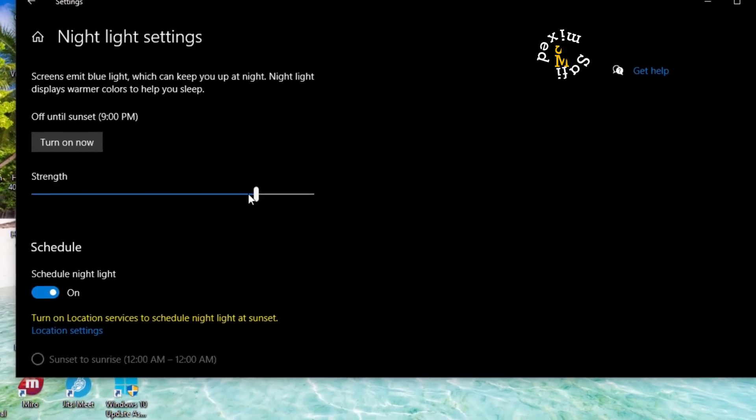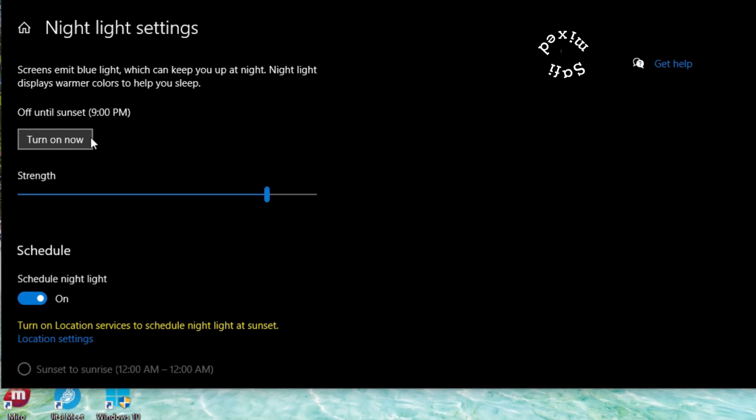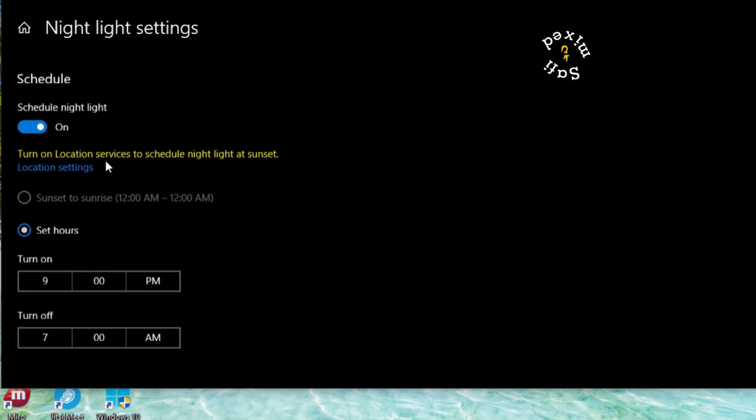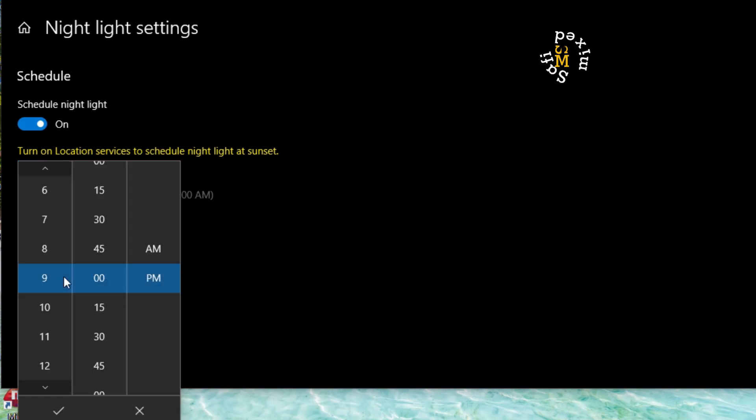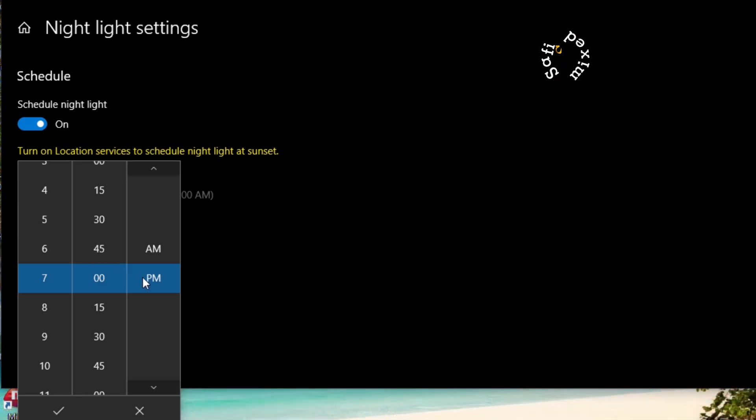You can change the strength of night light settings, or you can turn it on now. Coming down here to Schedule, you can set the timing. I would recommend keeping this from 7 PM onward to 7 AM. Once you select a time slot, the next thing is to press the tick button.